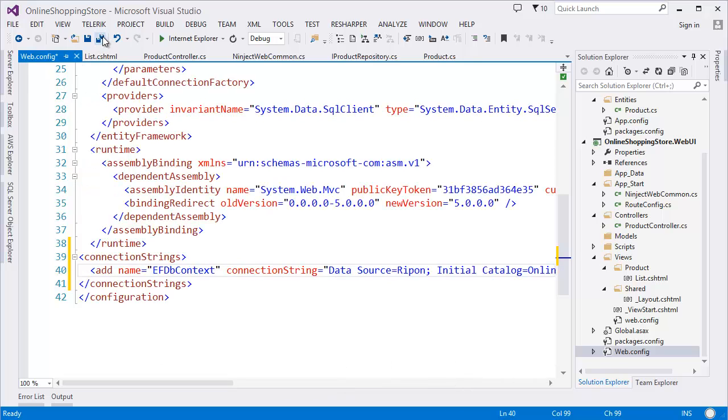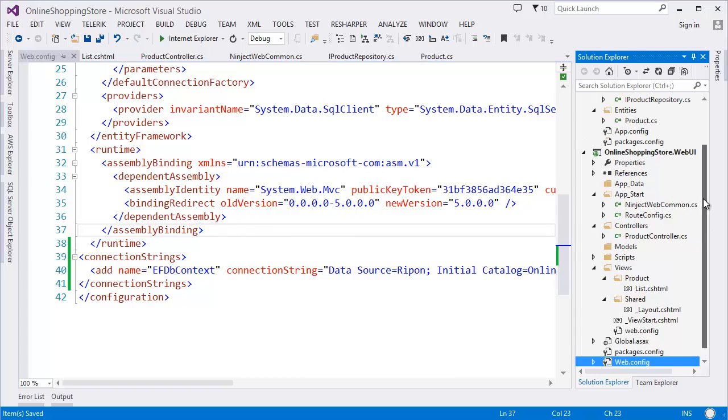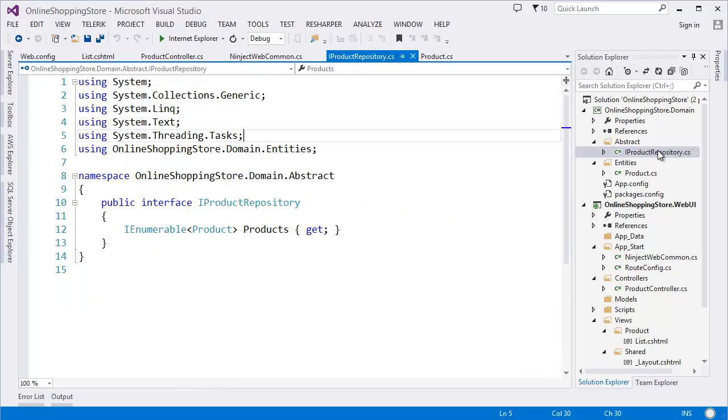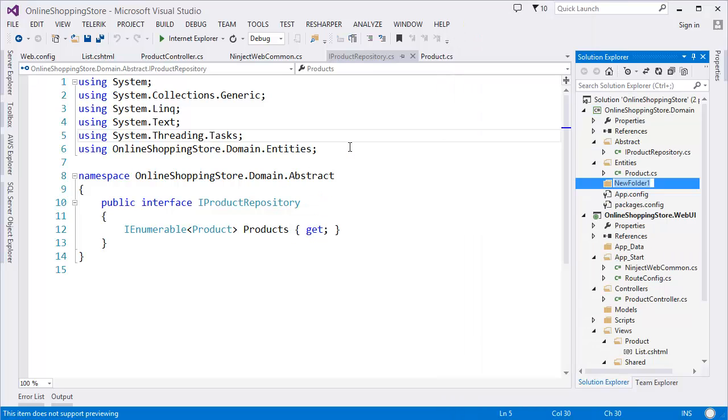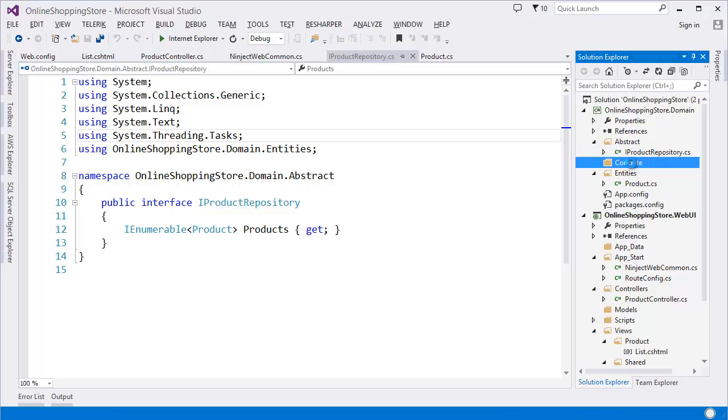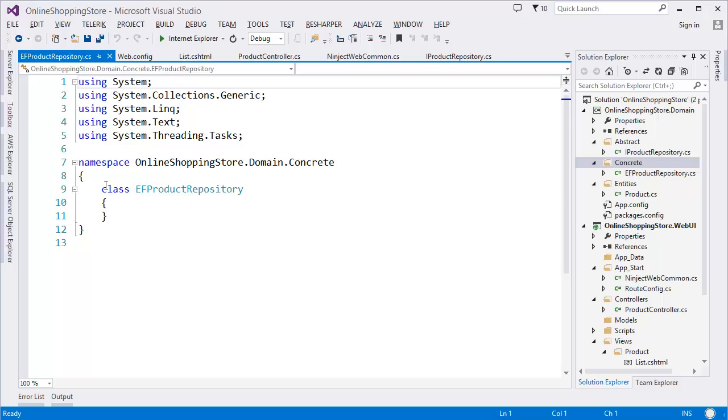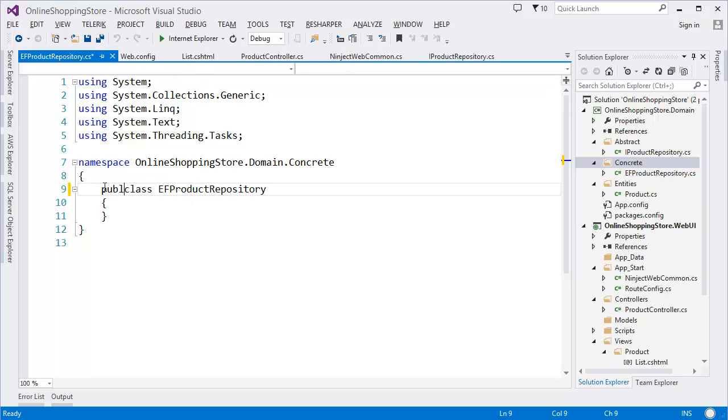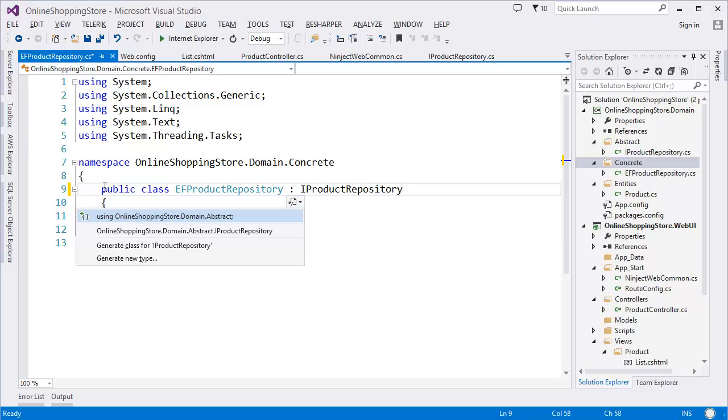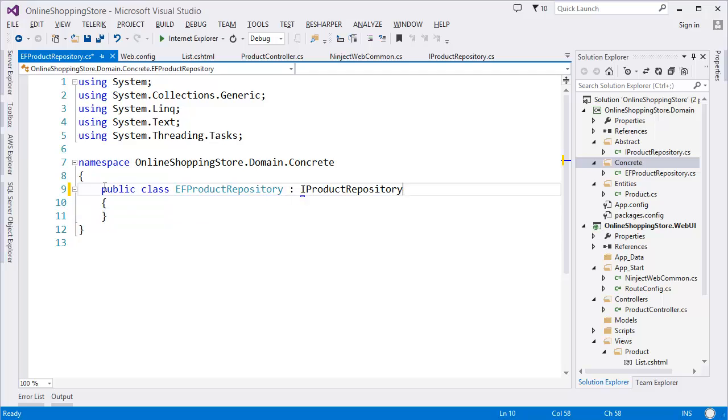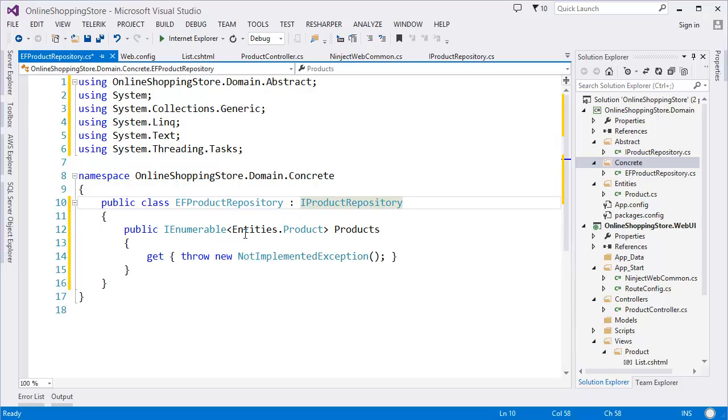Now I need to add a concrete implementation of IProduct Repository. So what I need to do is I need to add folder, let's say Concrete, and in the Concrete I want to add a class, EF Product Repository. Public class, it is implemented IProduct Repository. All right, so it will implement the methods.